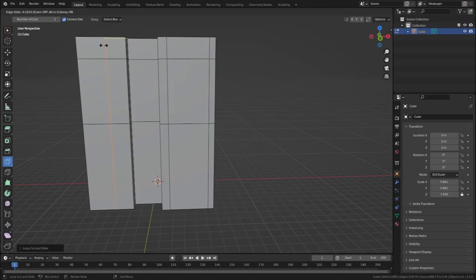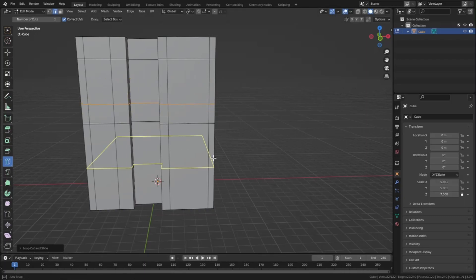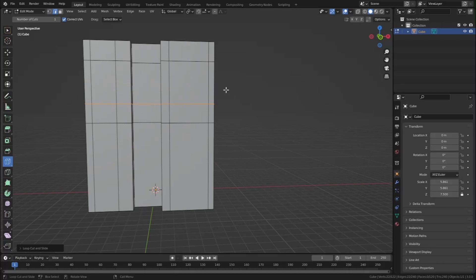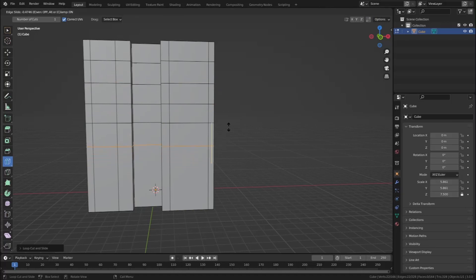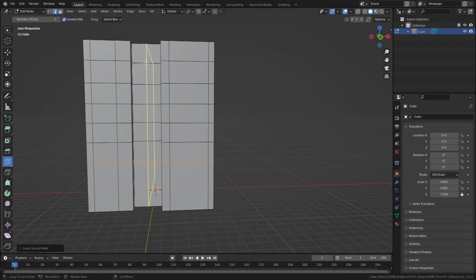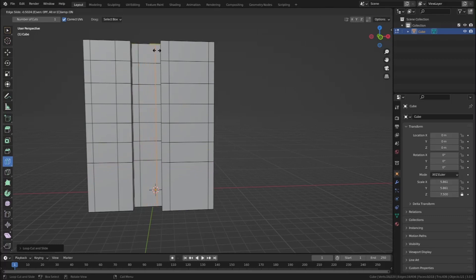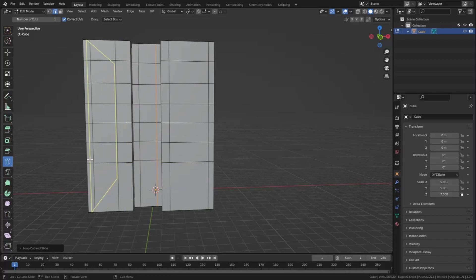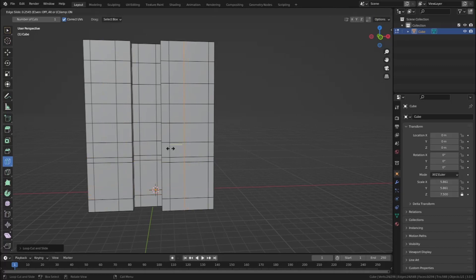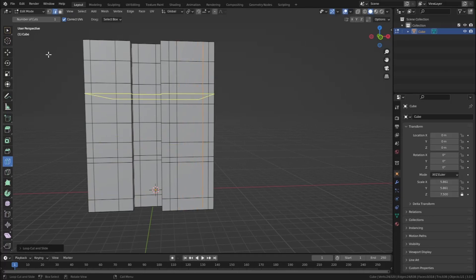For this window, add one right here and one right here — this will be a shorter one. One right here and one right here, so this will be our window. And here will be two short windows, so one right here and one right here. For the door, let's add an edge loop right here, and one right here for a small window.